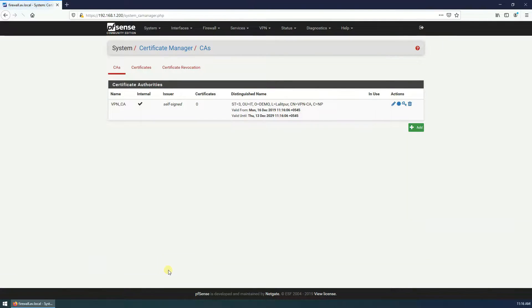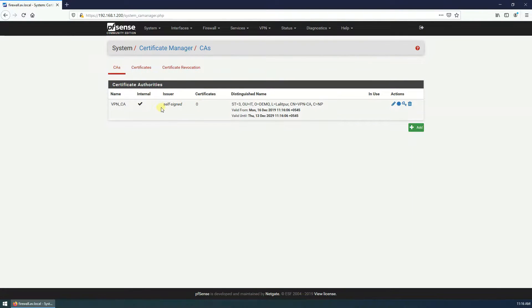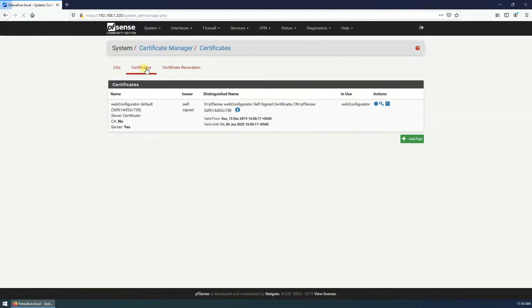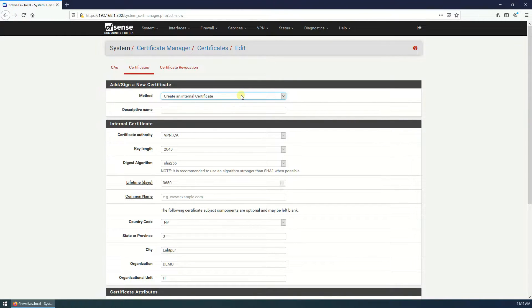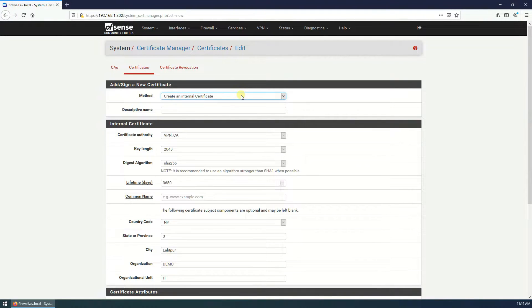Click on save. We just created the CA, now we have to sign the certificate. Add, sign, create an internal certificate.